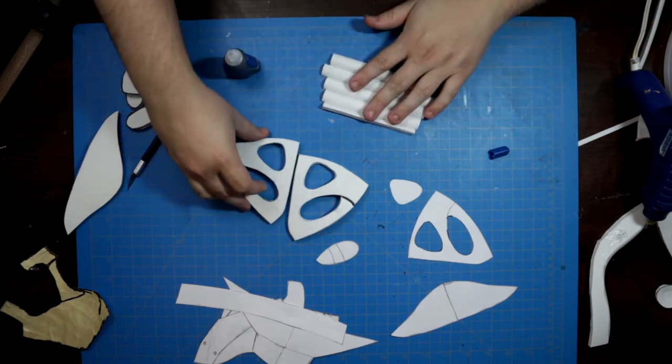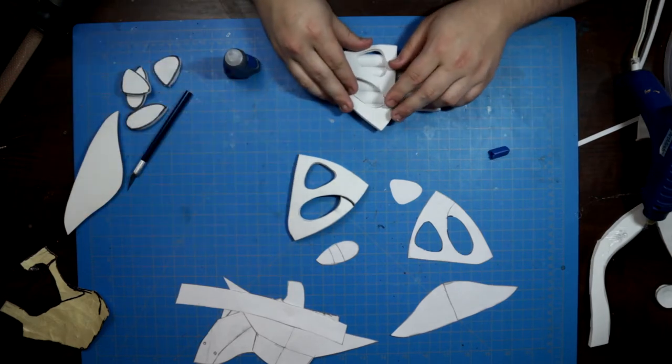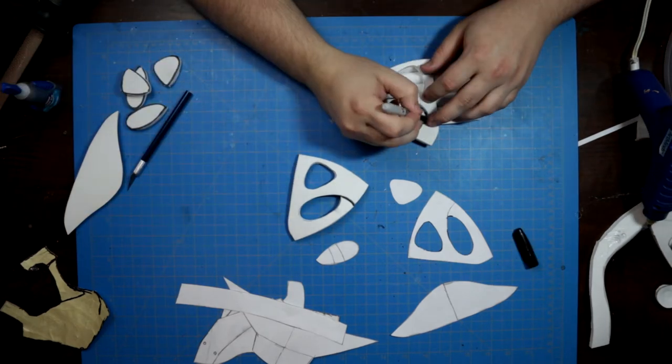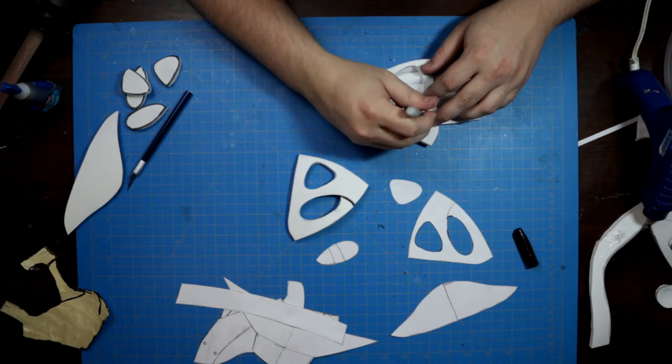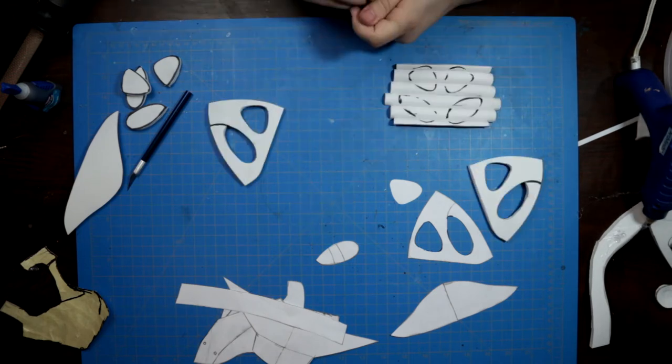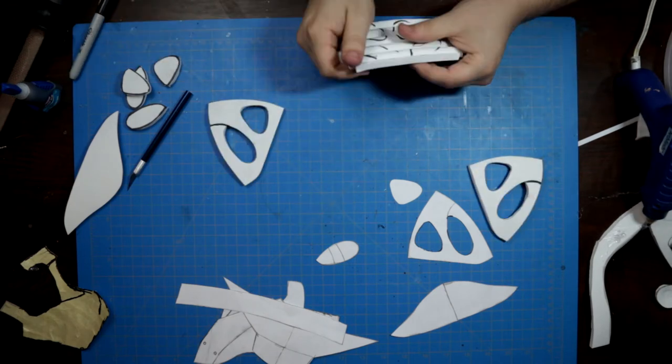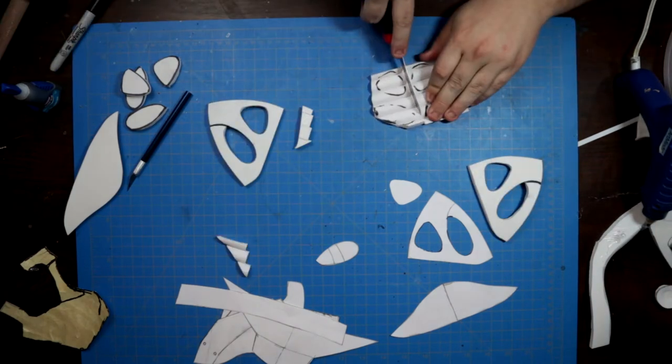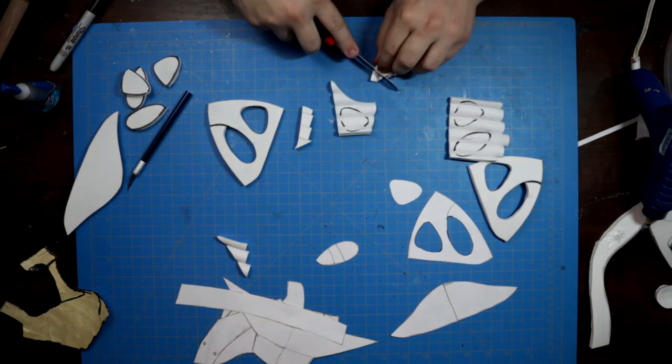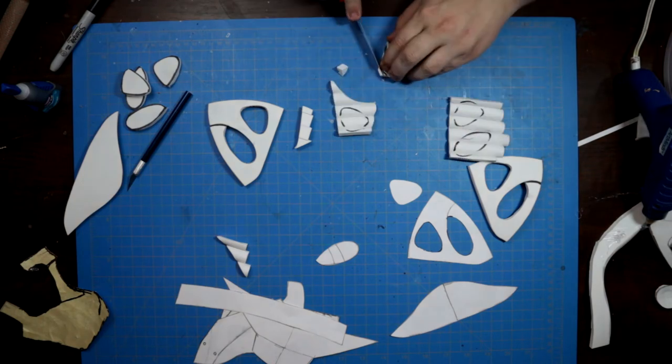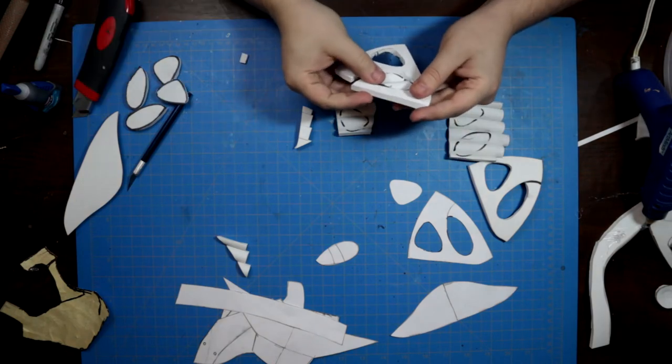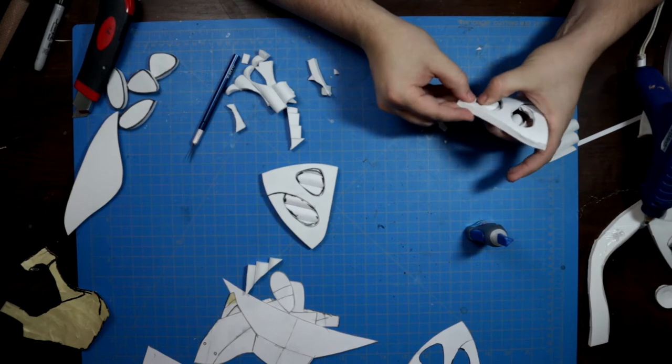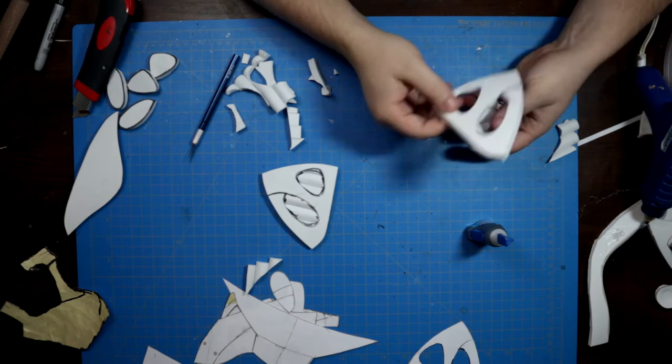The face pieces were then used as a guide to trace and cut the inserts from the dowels. Before setting the Dune mask aside, I dry fit the pieces together. Happy with the fit.